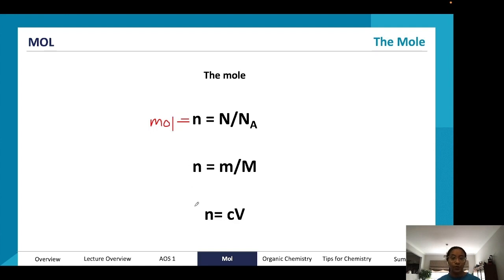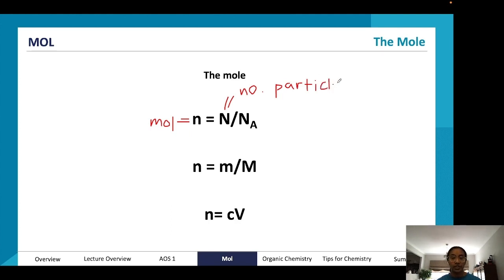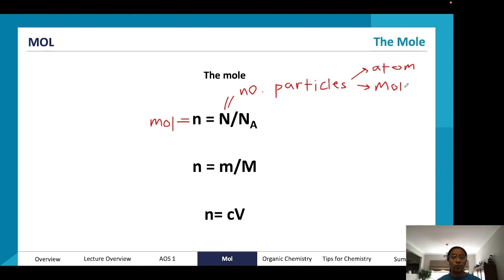Little n is moles — that applies to all three equations. Big N is number of particles. We use 'particles' rather than molecules or atoms because it's a group term that covers both. Some questions ask for number of atoms, others for number of molecules, and you use the same equation for both. Nₐ is Avogadro's number, which is 6.02 × 10²³ — basically our 'dozen' equivalent.